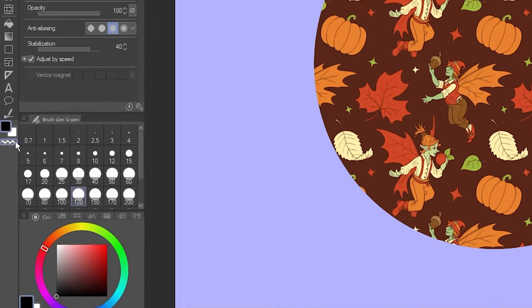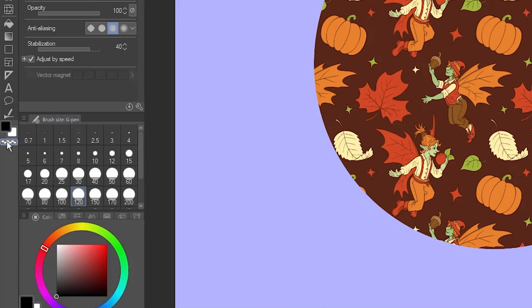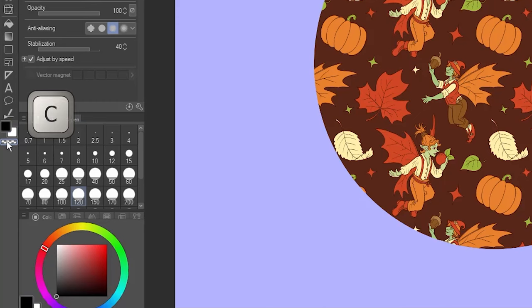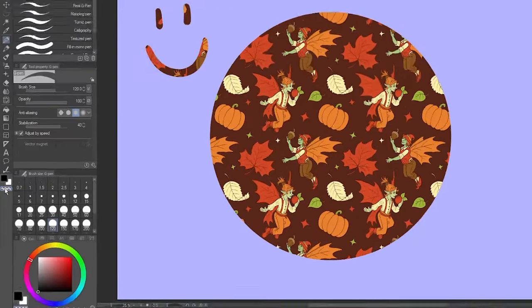Switch from Drawing Color to Transparent Color by clicking here. The shortcut for this is C, by the way. Drawing now adds to the mask instead.